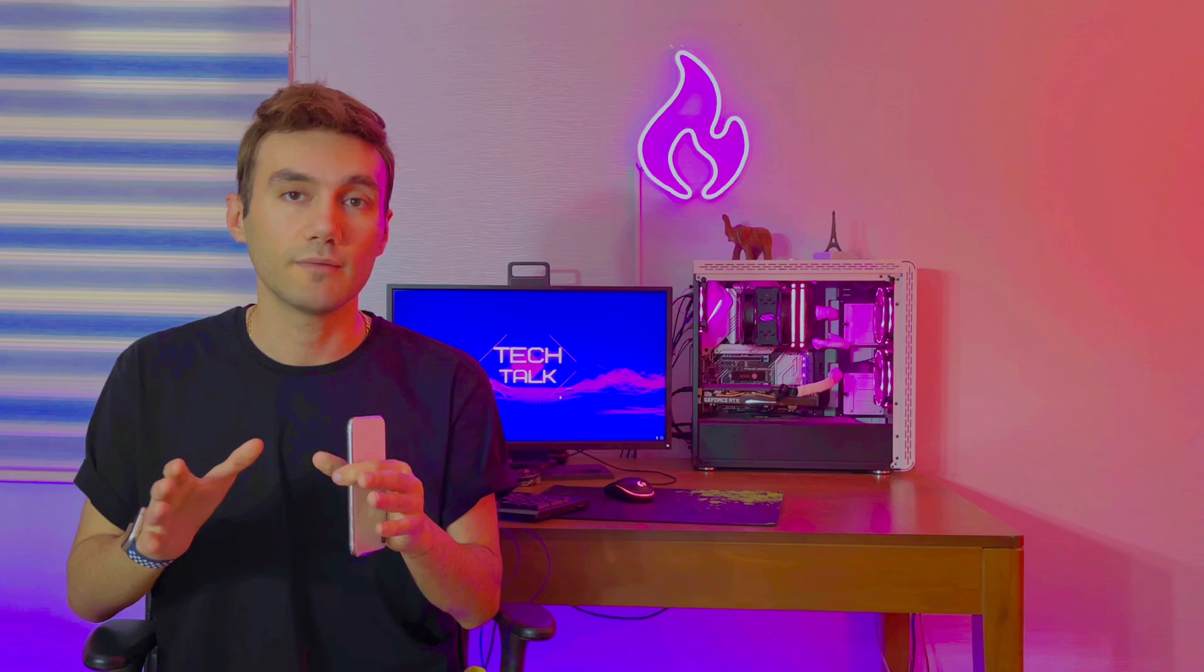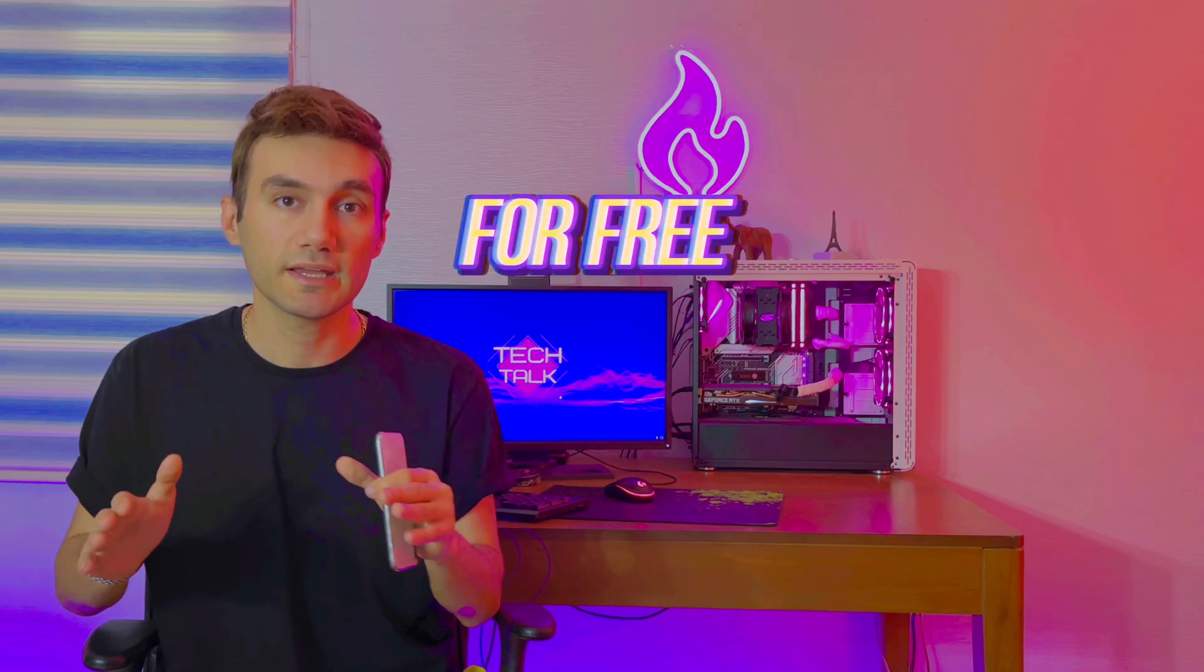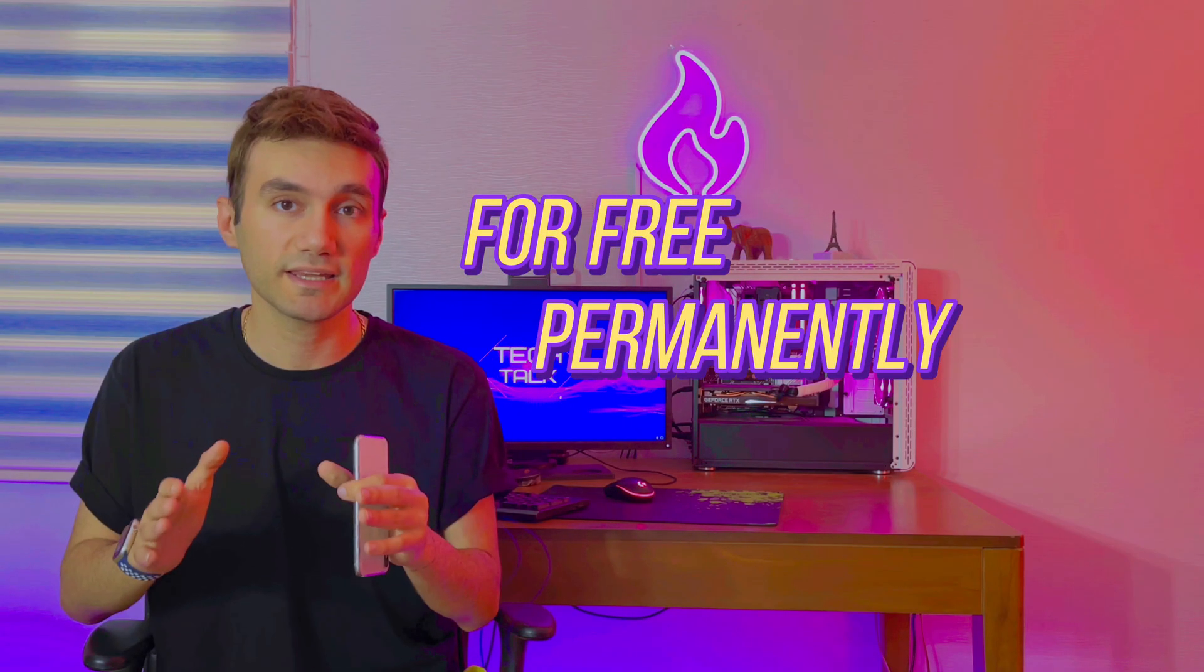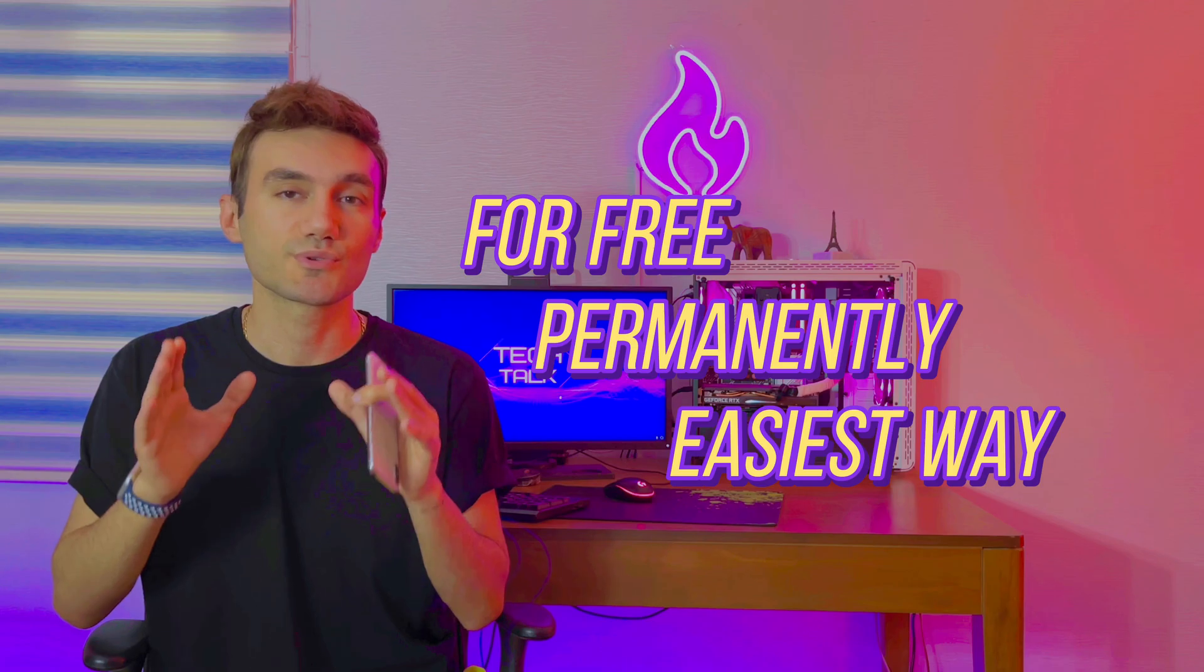So in this video, I'm going to teach you how to download it for free, permanently, and in the easiest way. Stick with me to get this job done.